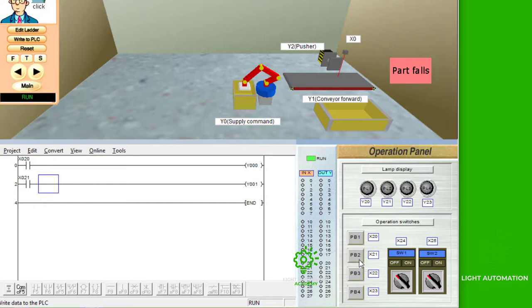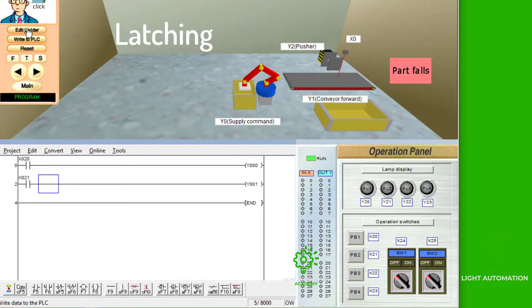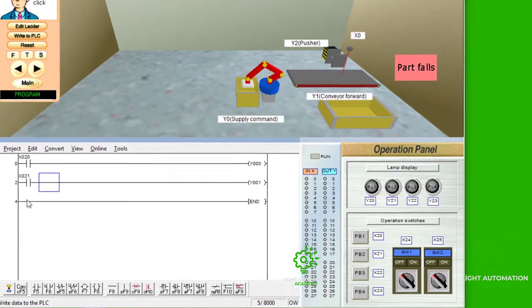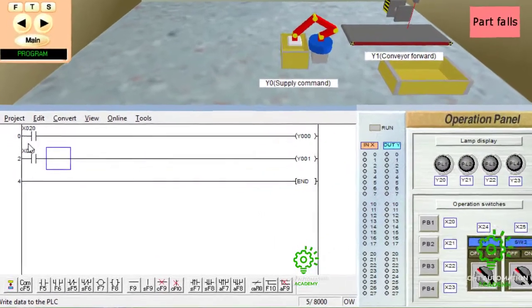Now, for you to make a push button work like a switch, you need to know what is called latching. And that's the first thing you are going to be learning today, latching. So, how do you latch?